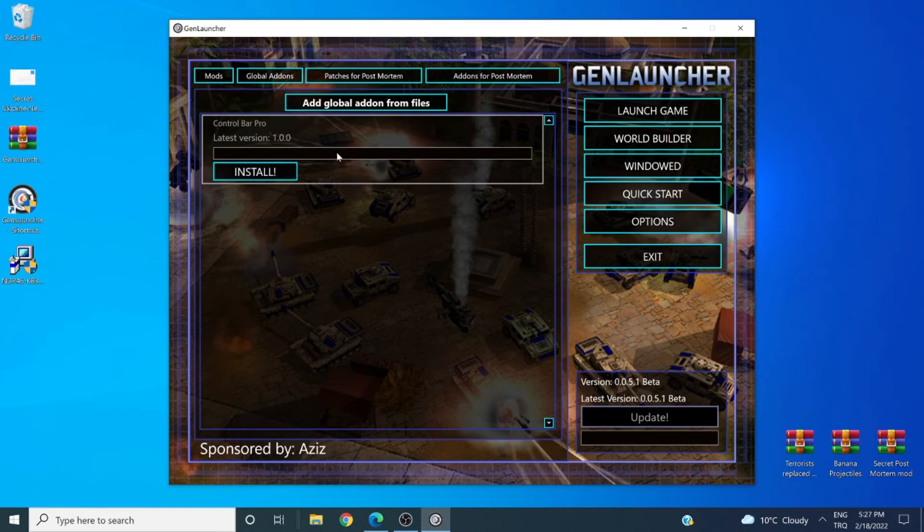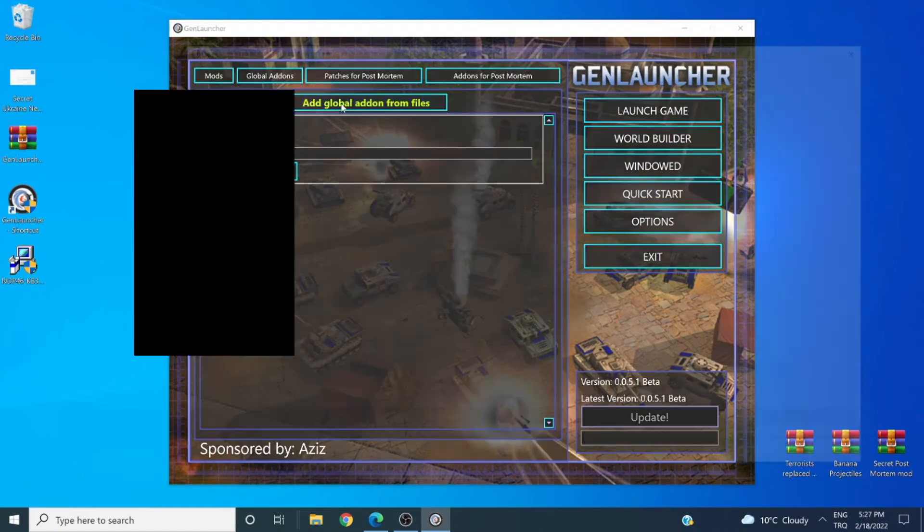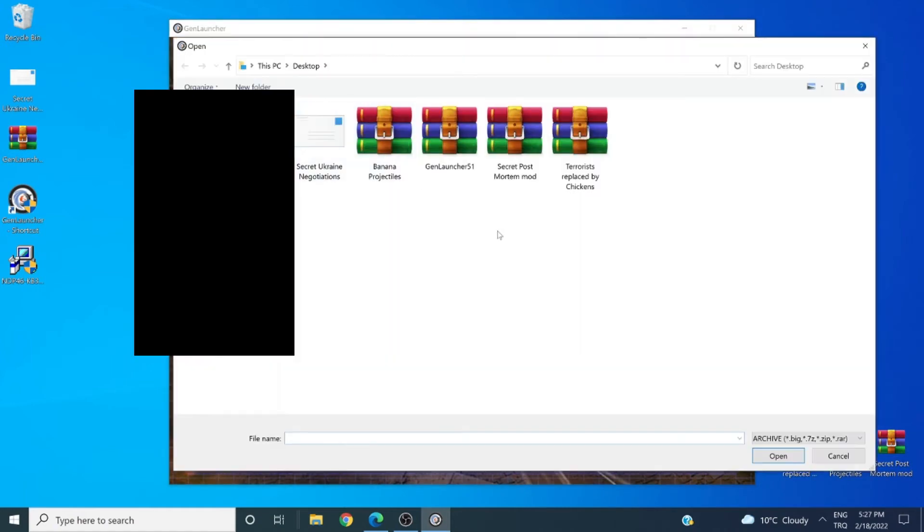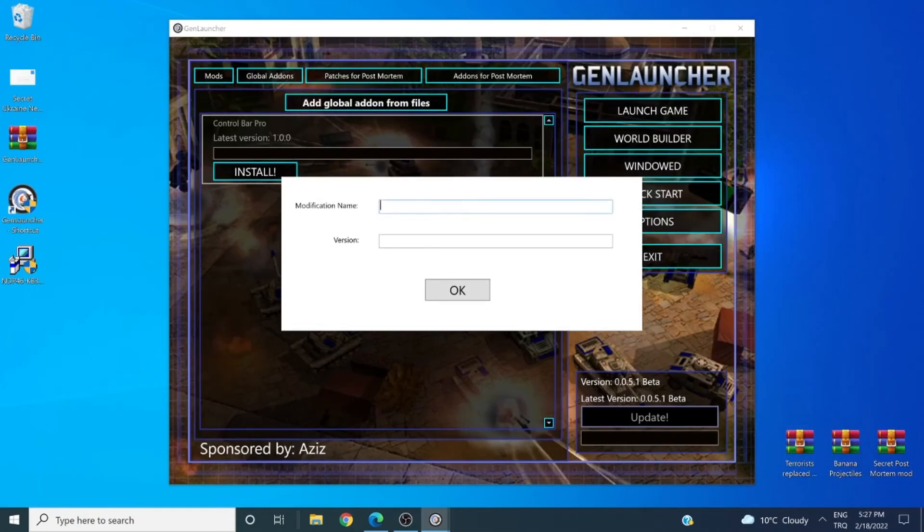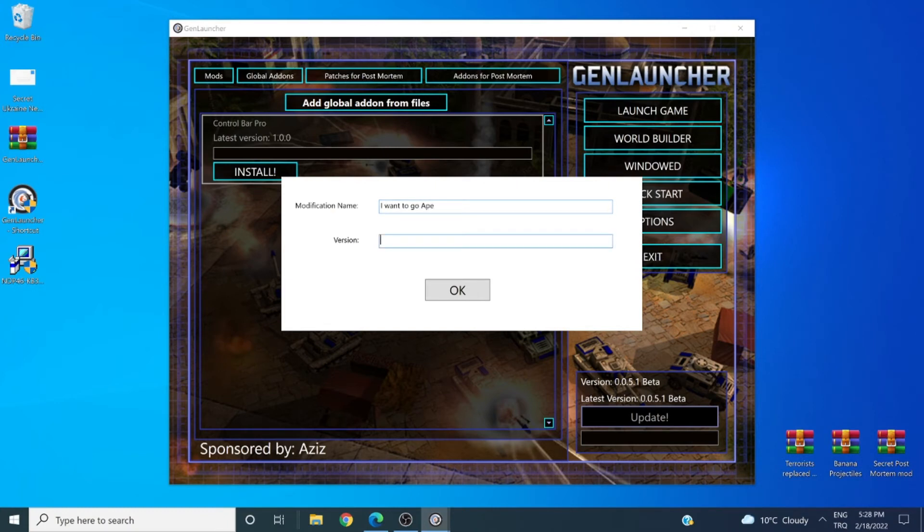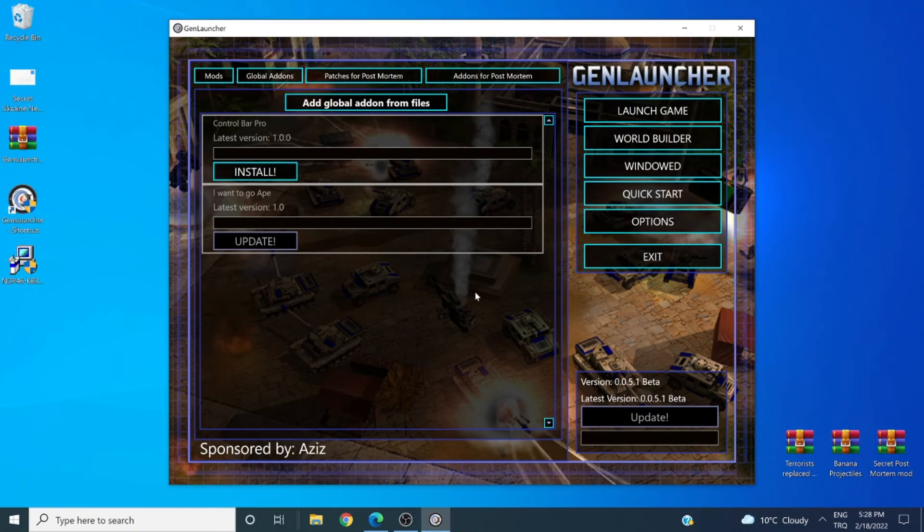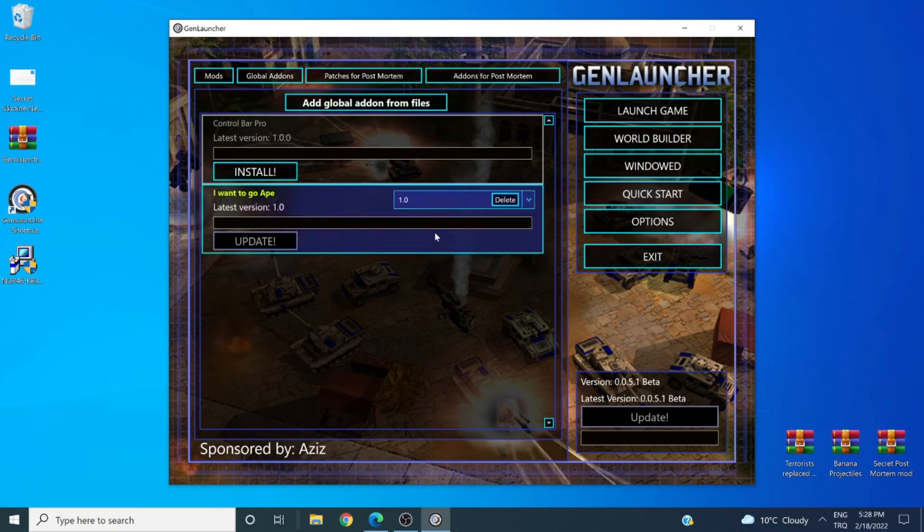So let's add a global add-on from our files. For example, I wanted the banana projectiles mod. Let's say I want to go ape version 1.0. Now with this add-on, I'm actually able to change every tank shell, rocket, missile and bomb into a banana. And yes, it's as fun as it sounds.